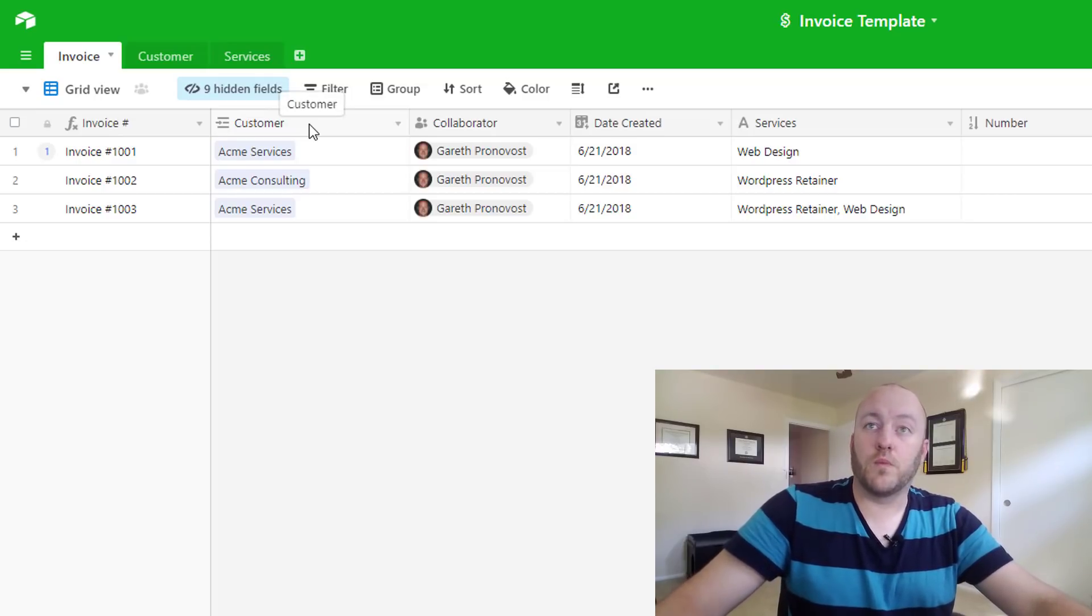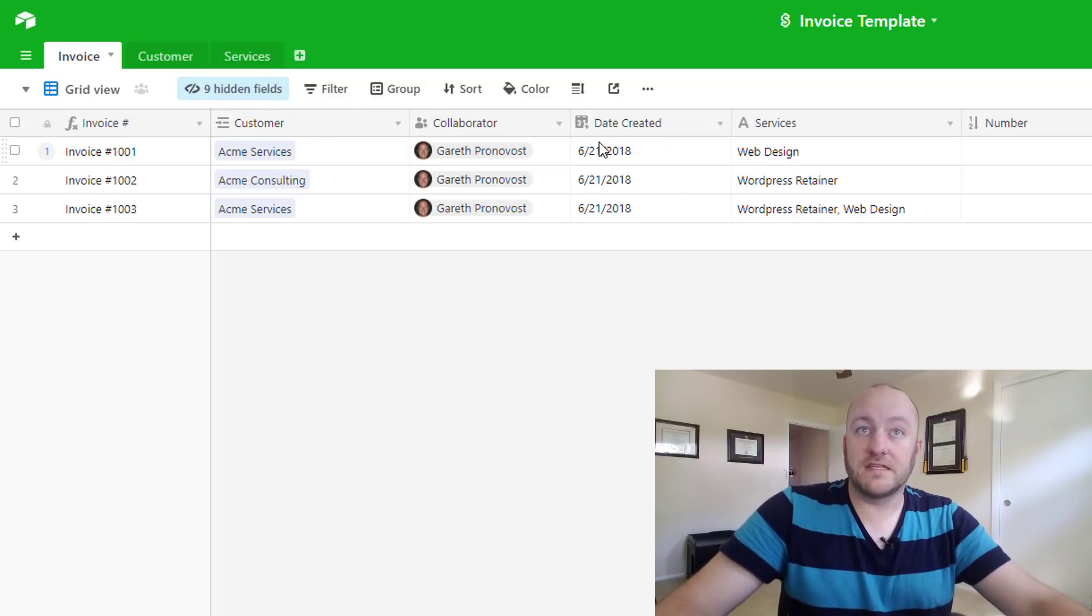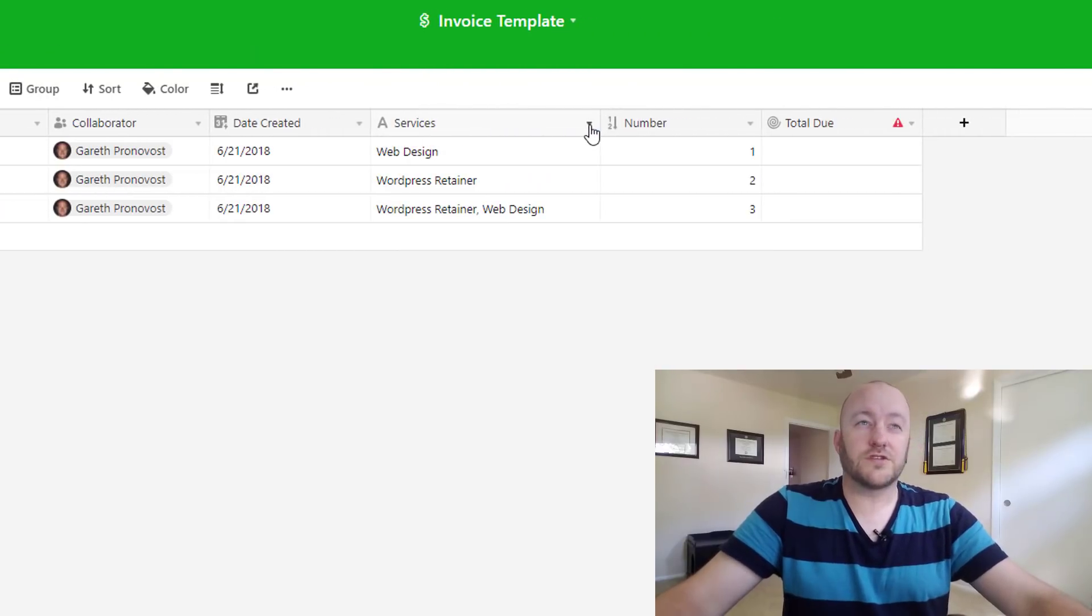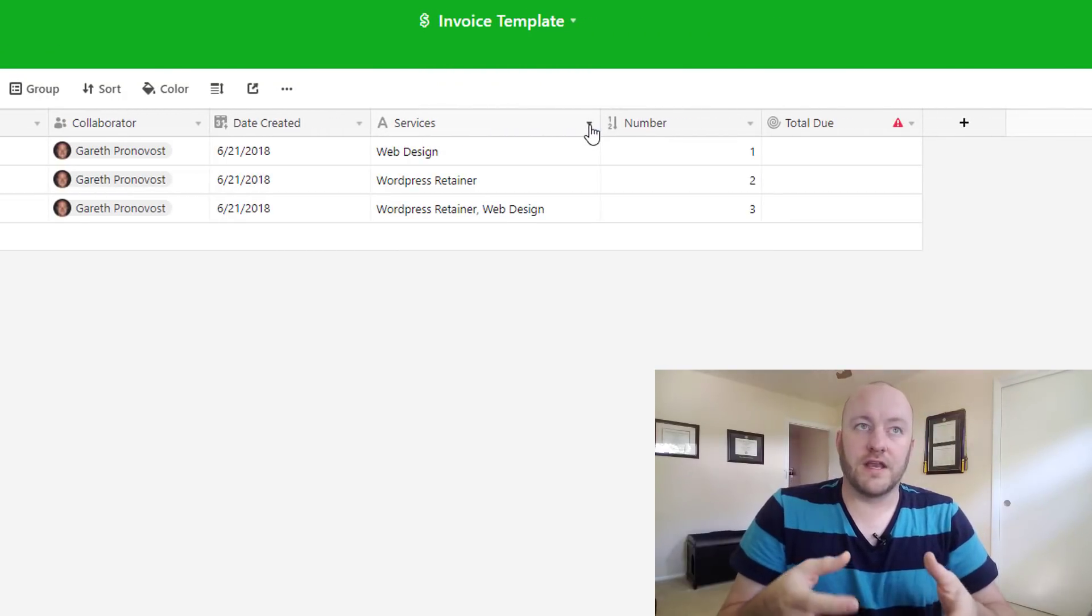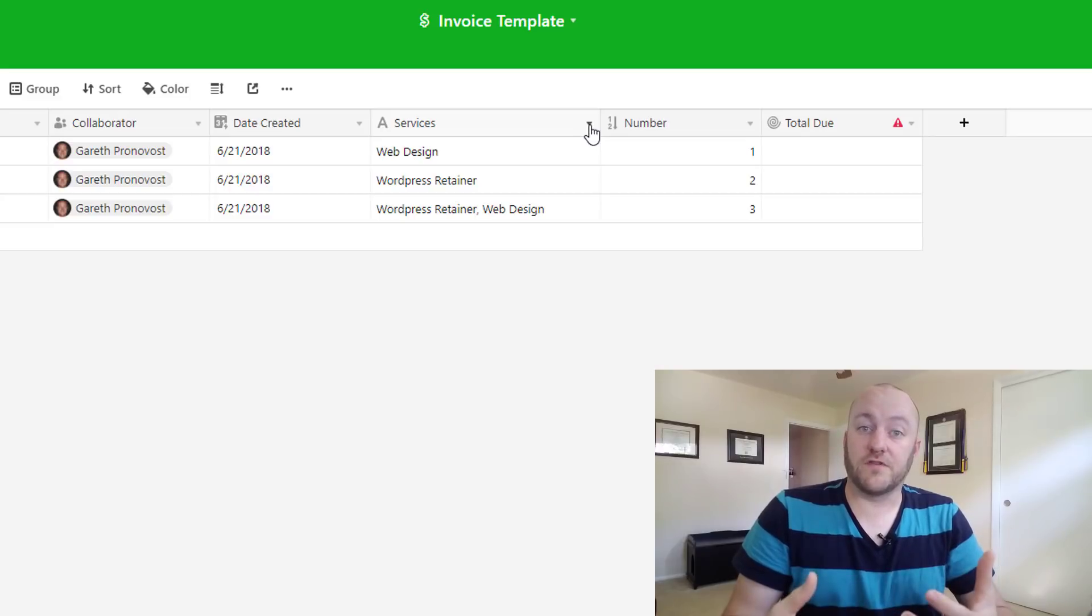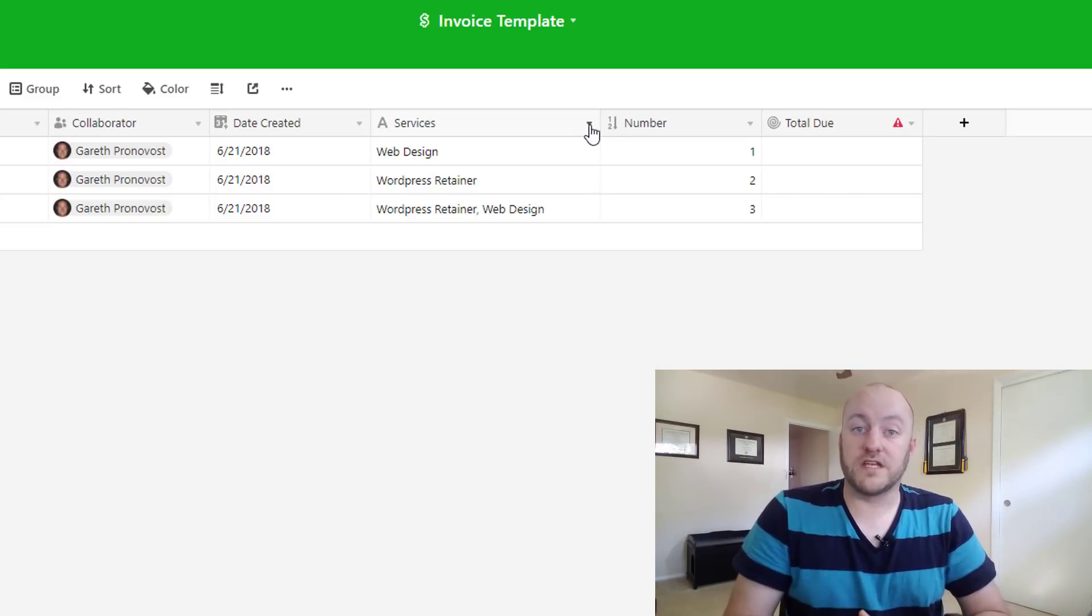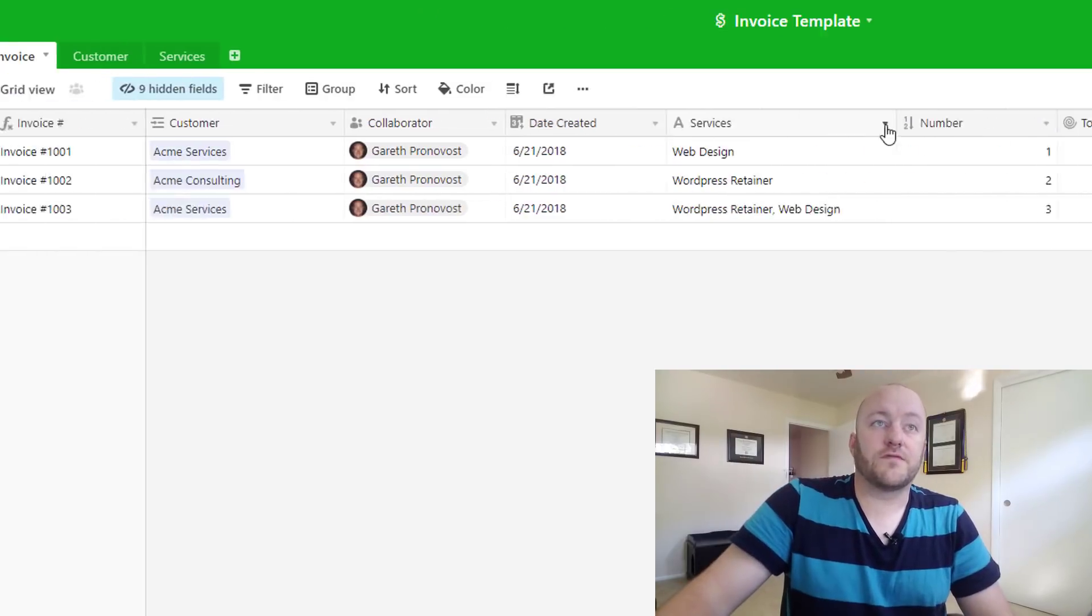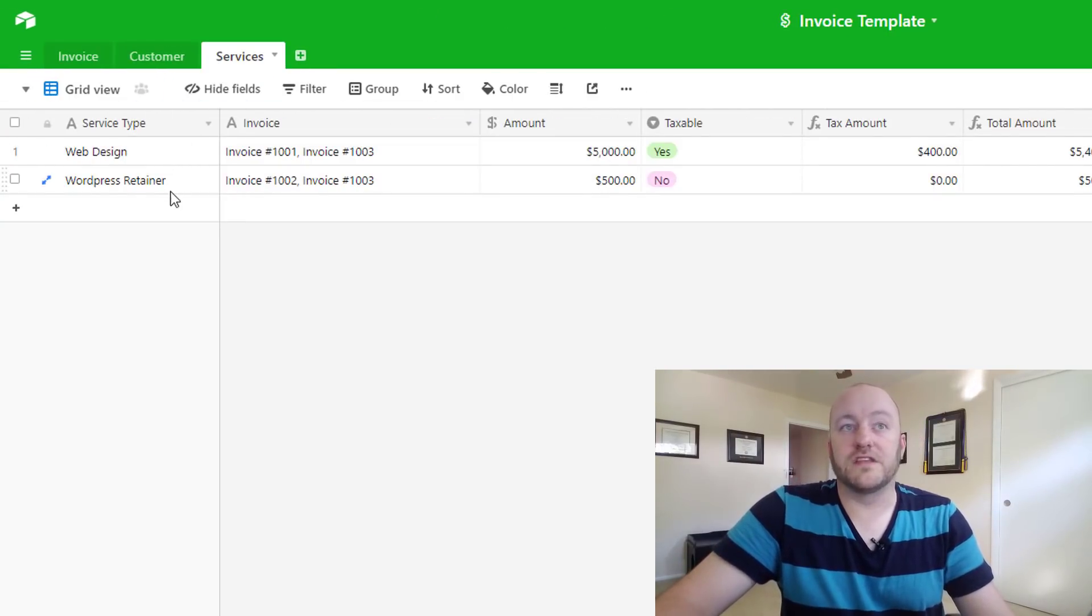The next one we're going to be building is a many-to-many relationship in the form of services. So services are different. On an invoice we're going to want to list every service that we are providing or have provided for that particular invoice. And in this case if we go to our services we'll see that we have these two services that we offer.